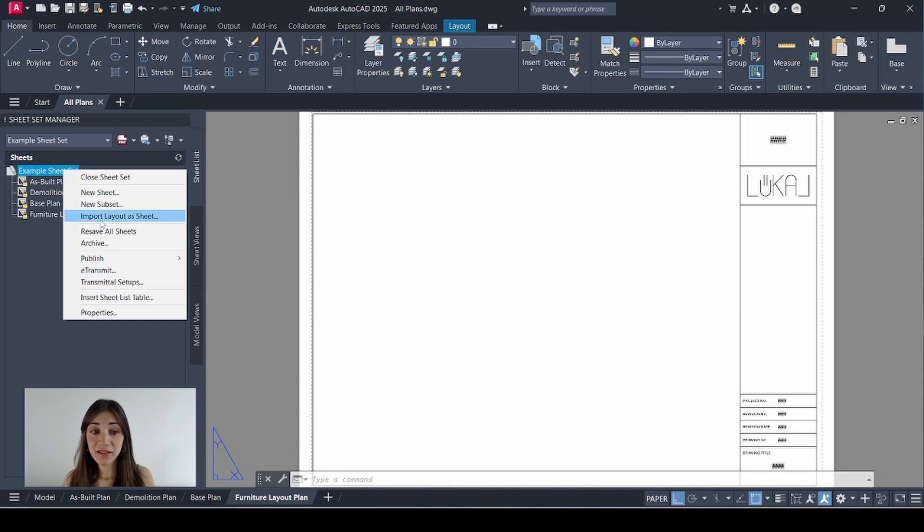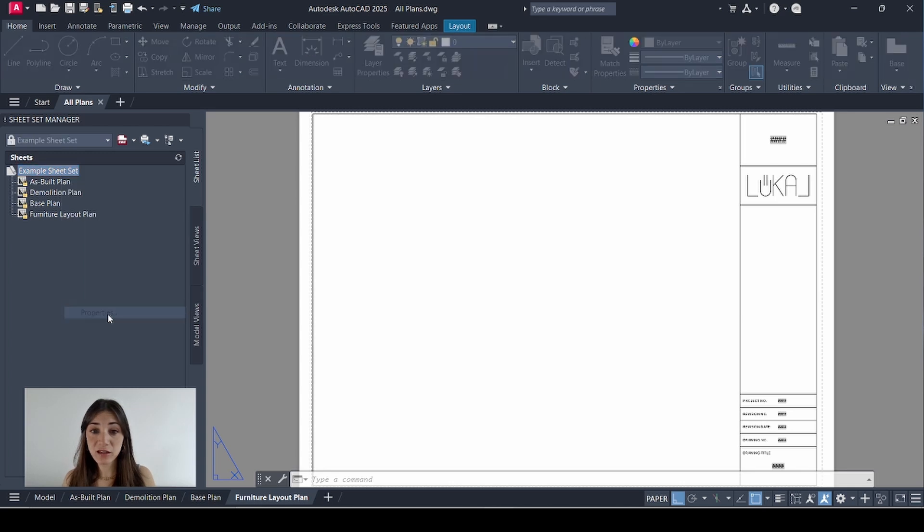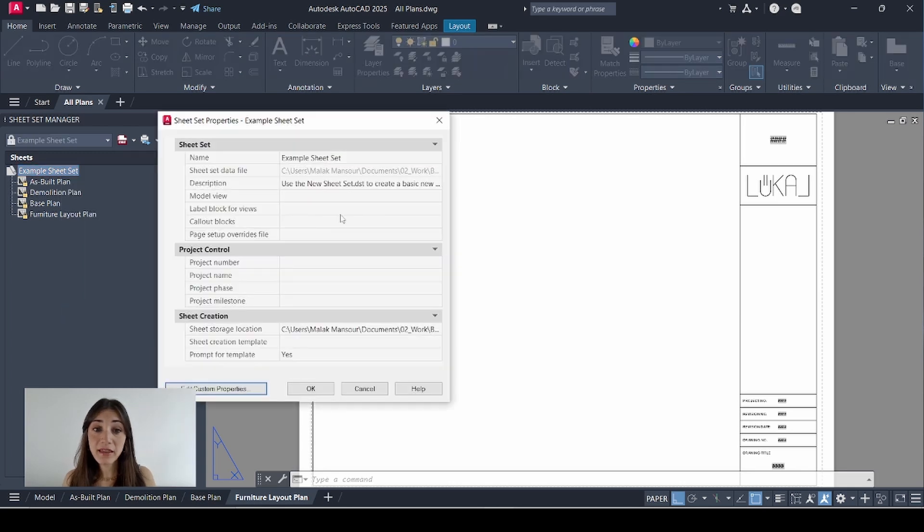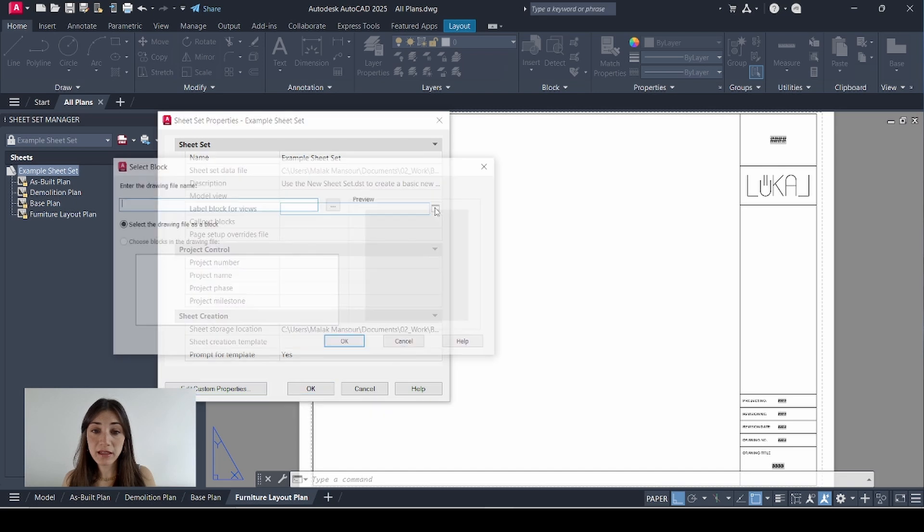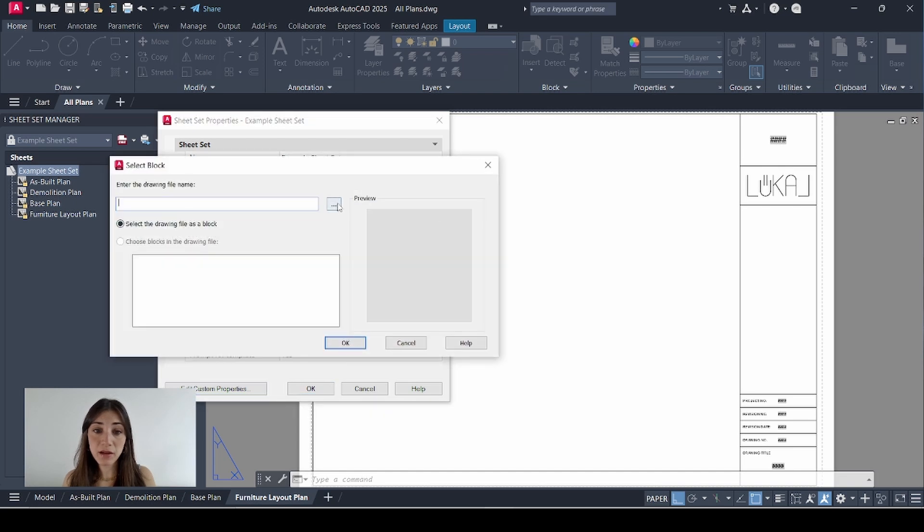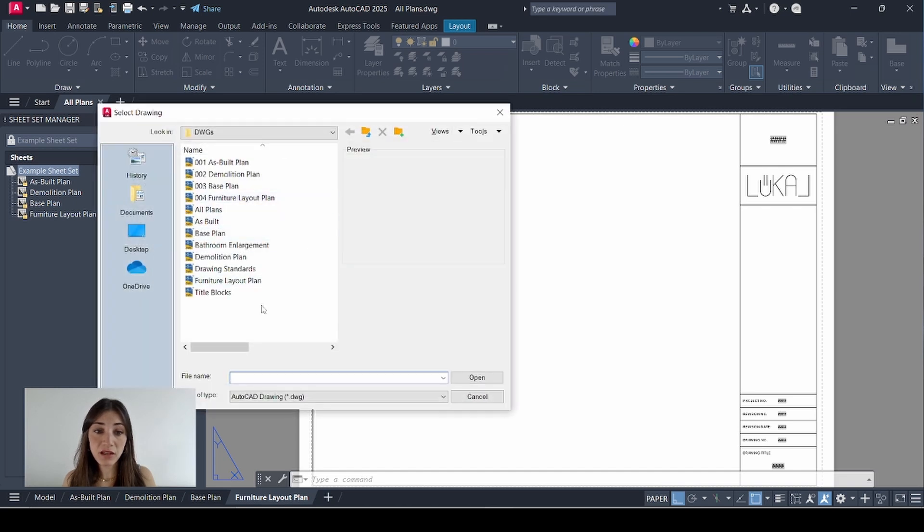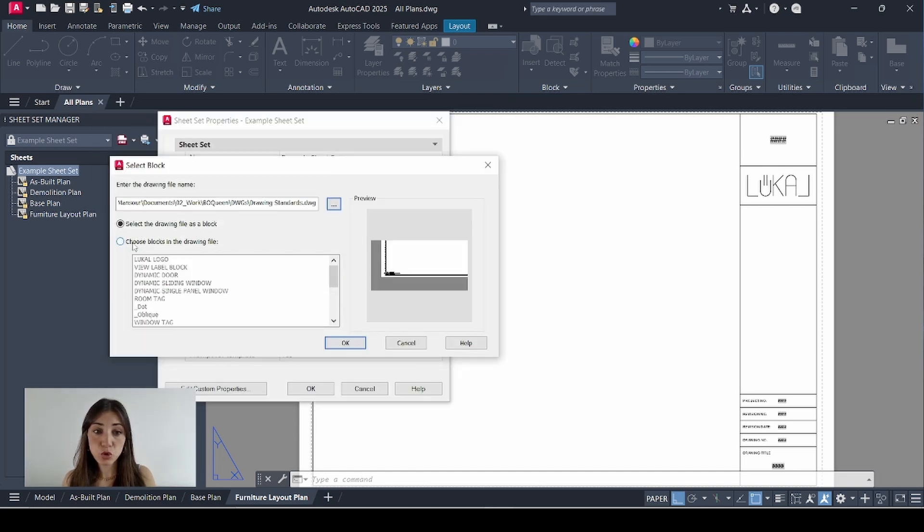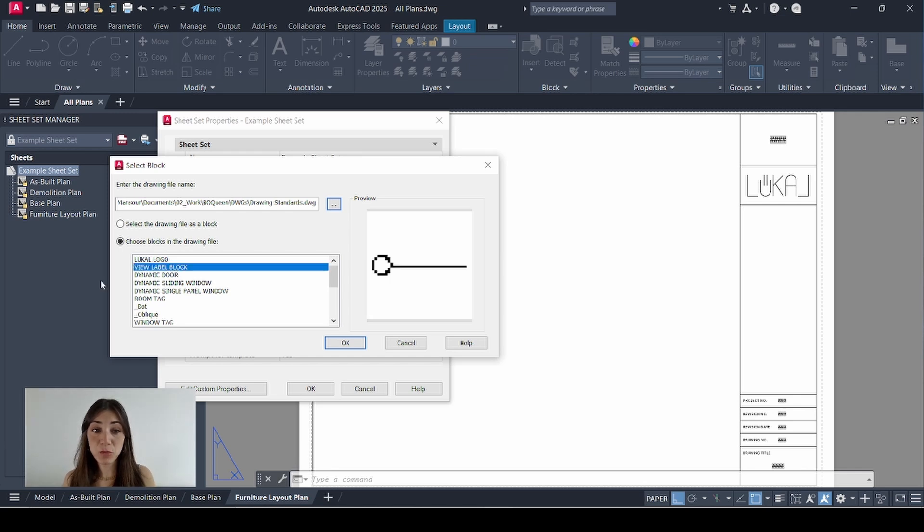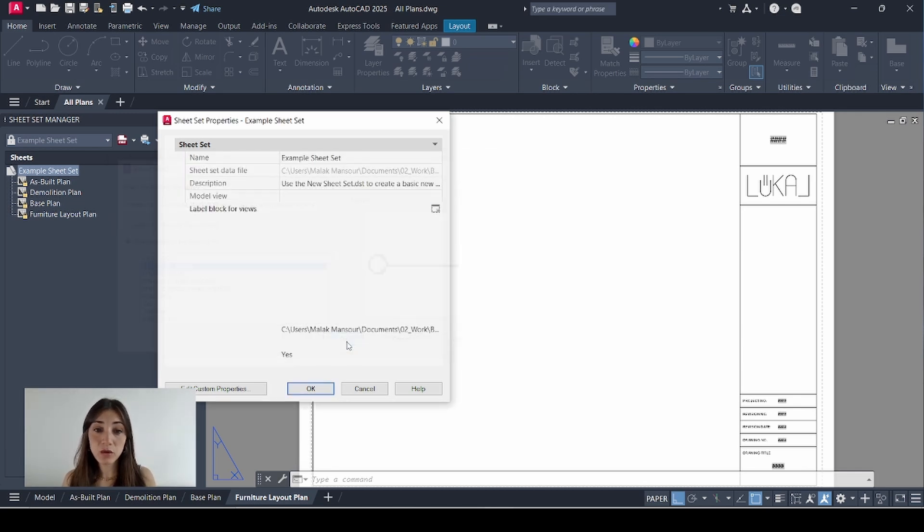Now I'll right click my sheet set again. Select properties. And I'll start filling in the project information. Label block for views. I'll click this icon. And browse for it in my drawing standards file. Choose blocks in the drawing file. Select view label block. Which is the block we created two videos ago. Click OK.